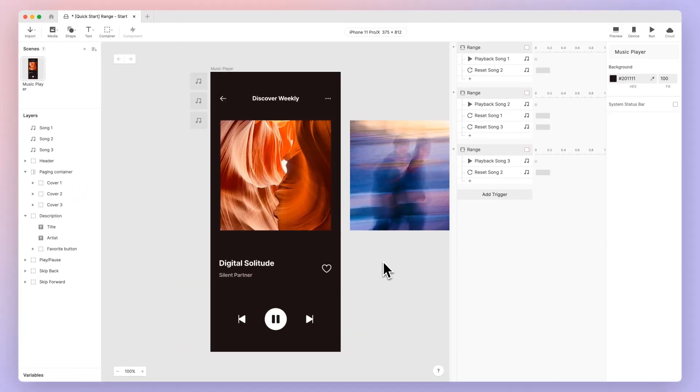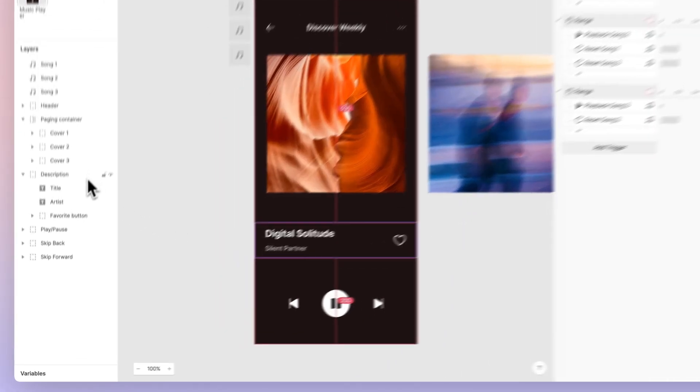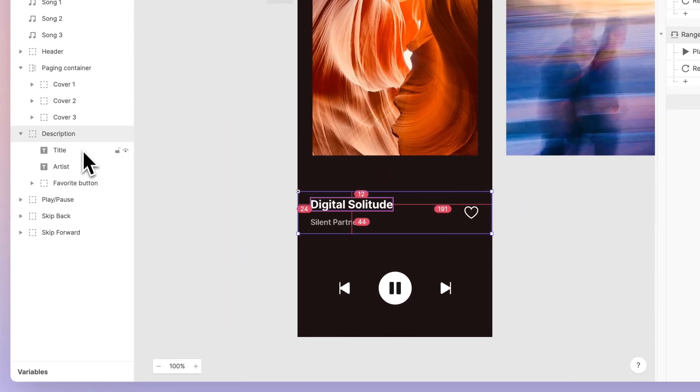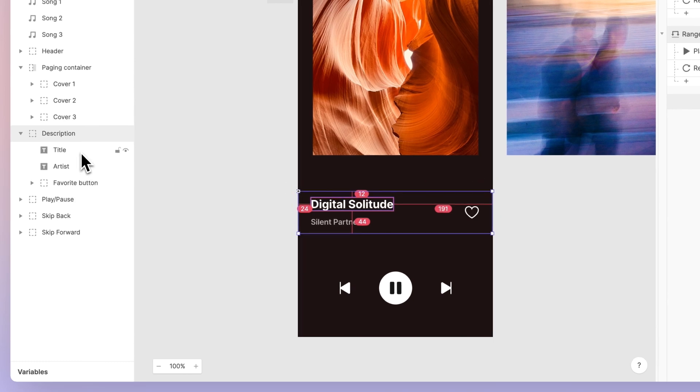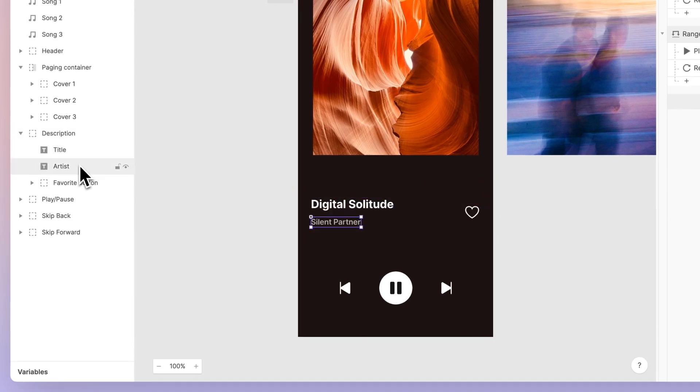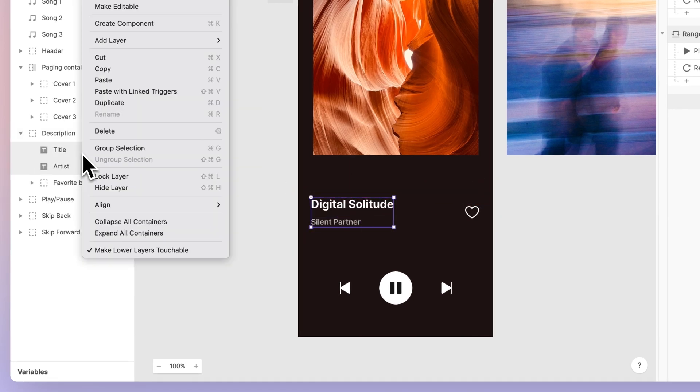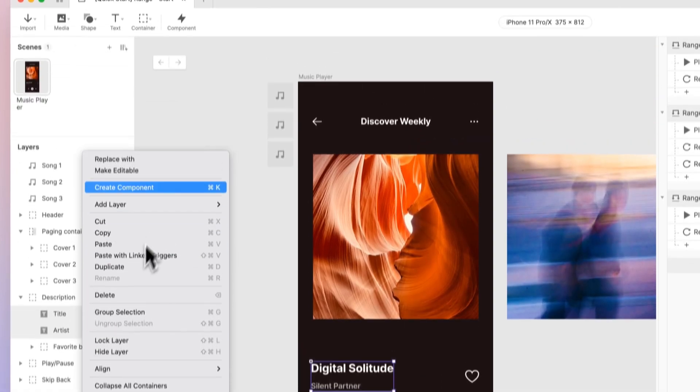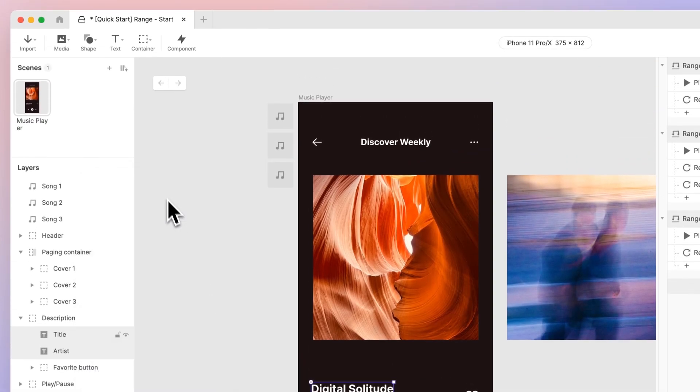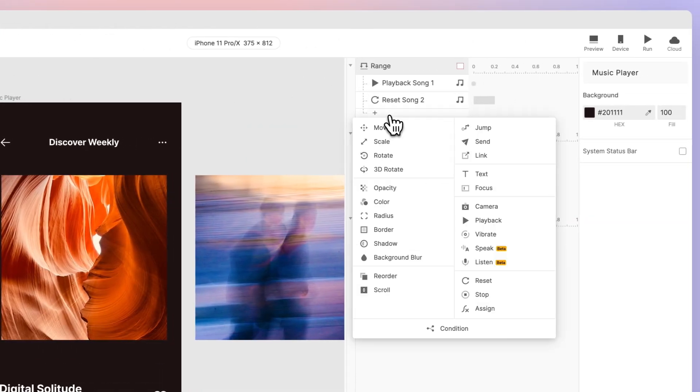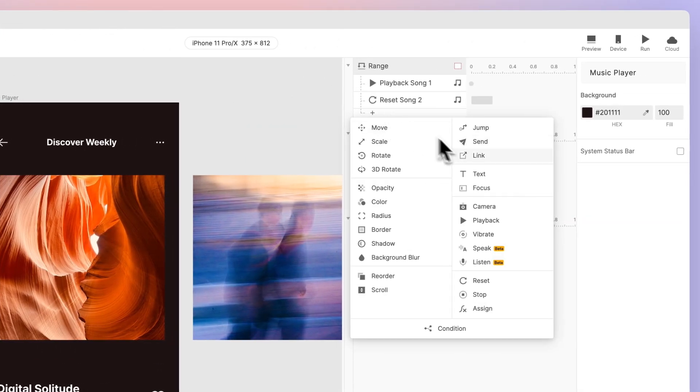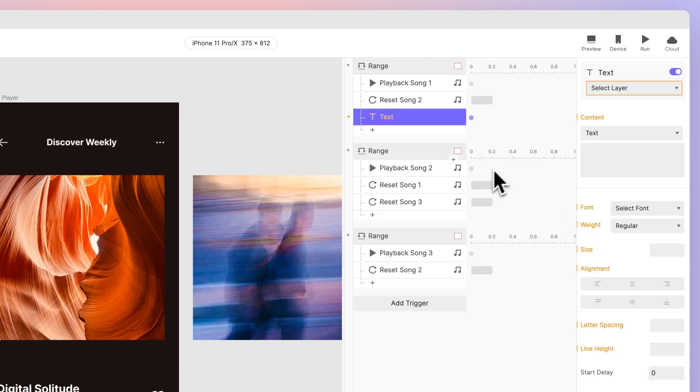In the layer panel, find a layer group called description. This includes the text layers for the song title and the artist. Let's make them editable. Go back to our first range—we can now use text responses to change the song titles and artists accordingly.